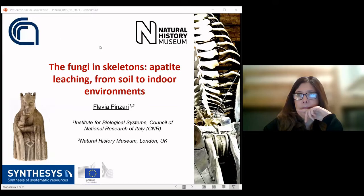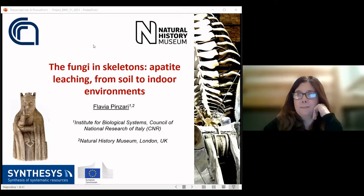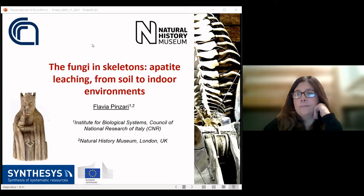Flavia is lead researcher at the Institute of Biological Systems at Italy's National Research Council. She's also a scientific associate at the Botanical Diversity Life Science Department at the Natural History Museum in London. She's an expert in paper and parchment biodeterioration and has responded to analysis of unique art objects such as Leonardo da Vinci's self-portraits and the Archimedes Palimpsest. Her publications cover fungal and bacterial ecology, geomicrobiology, physiology, and community ecology in soils, indoor museums, libraries, and archives.